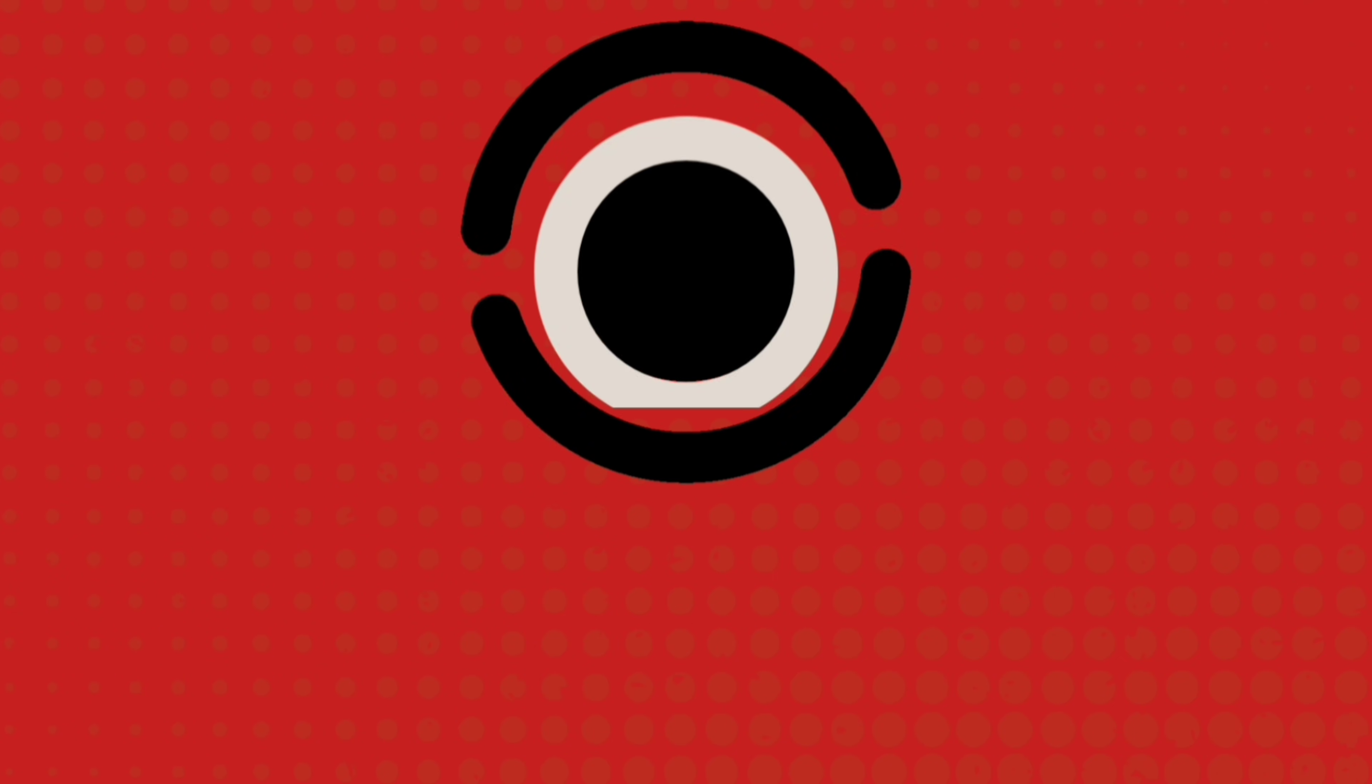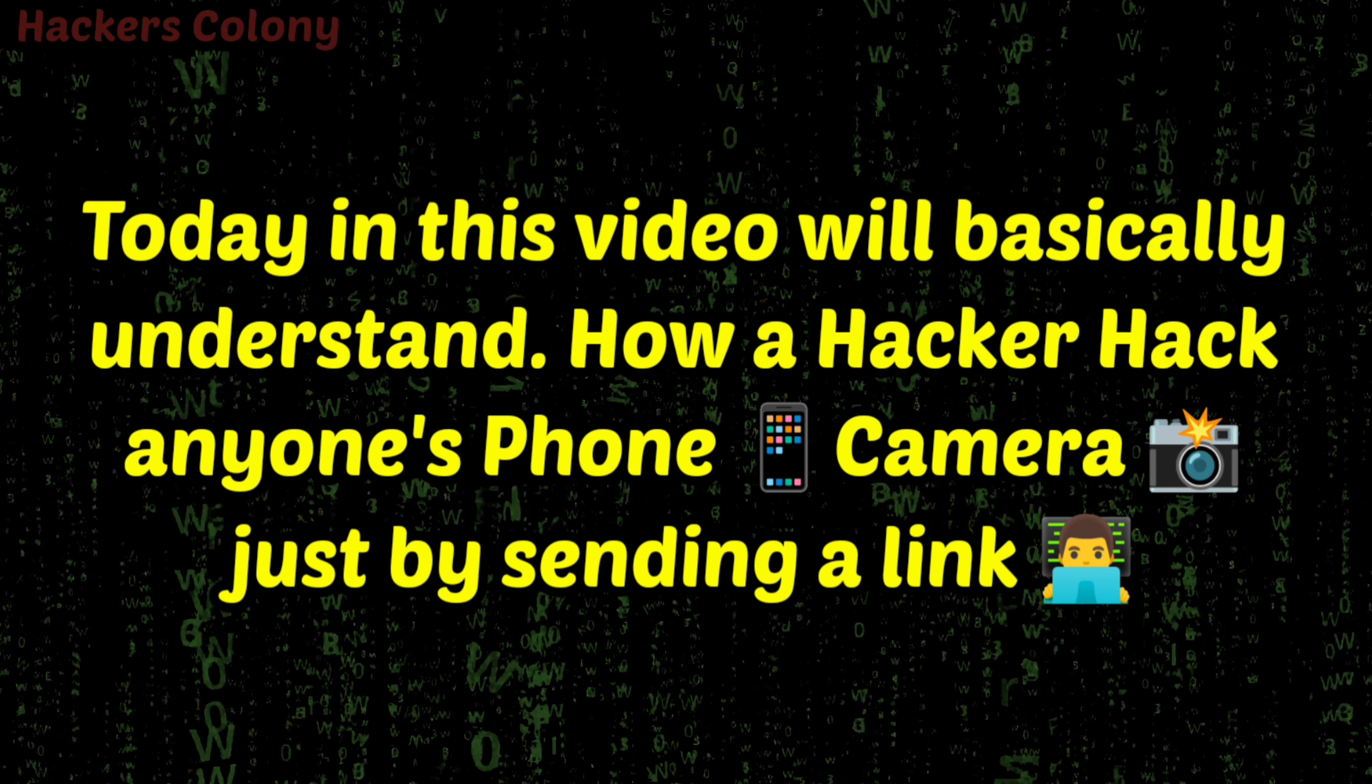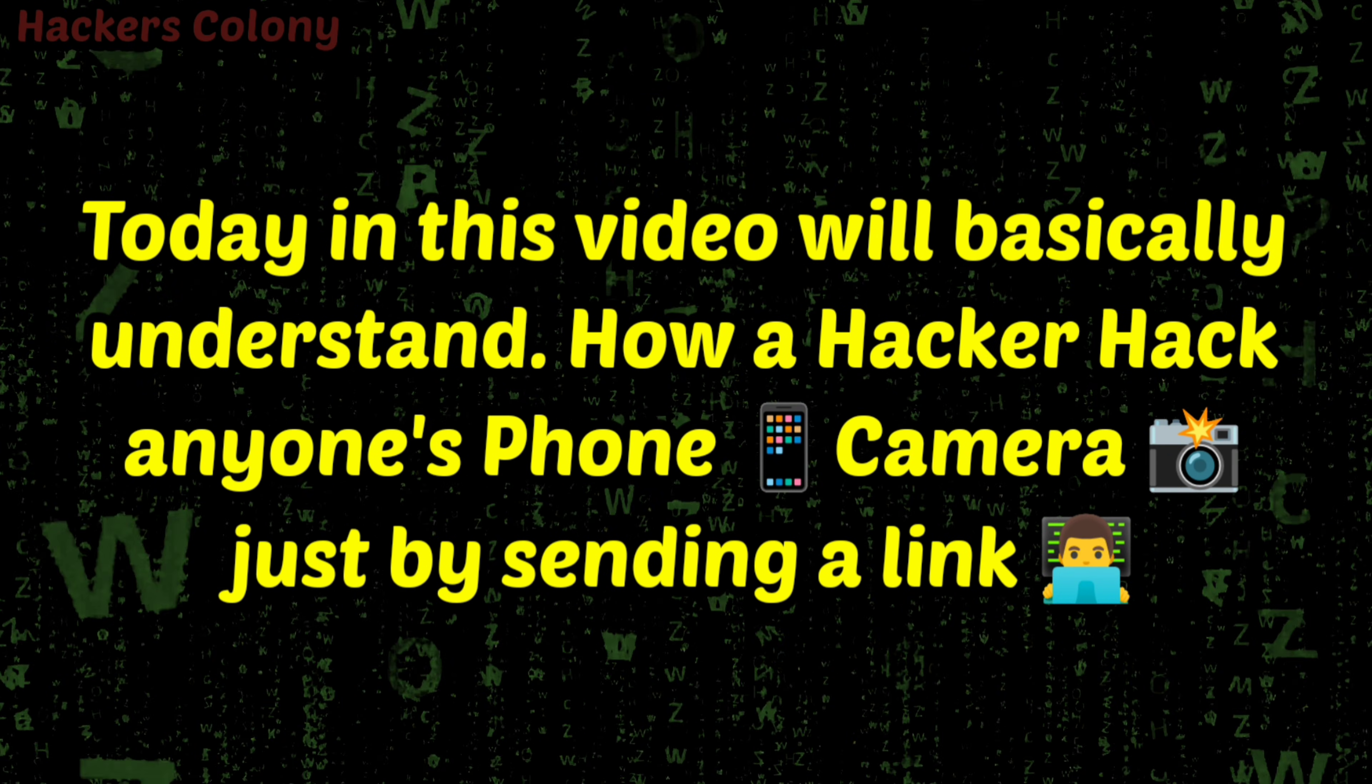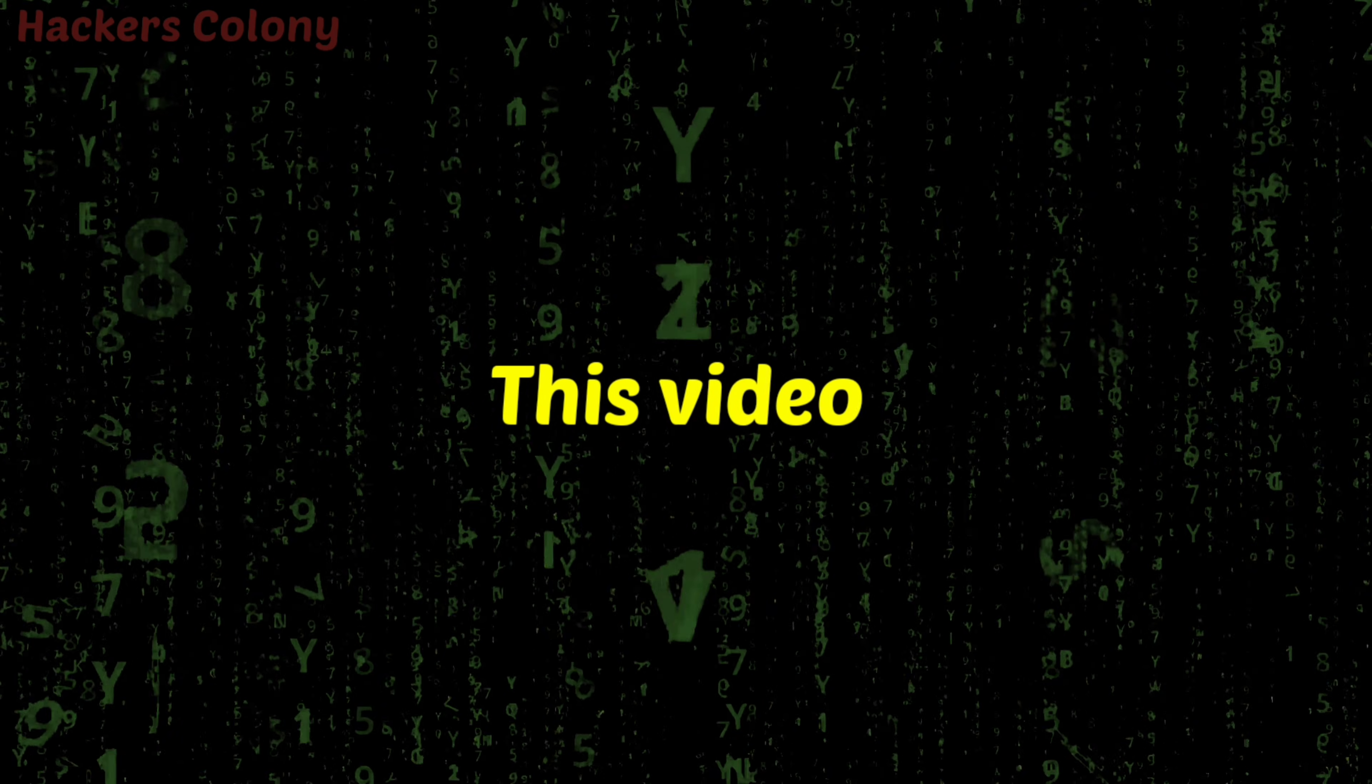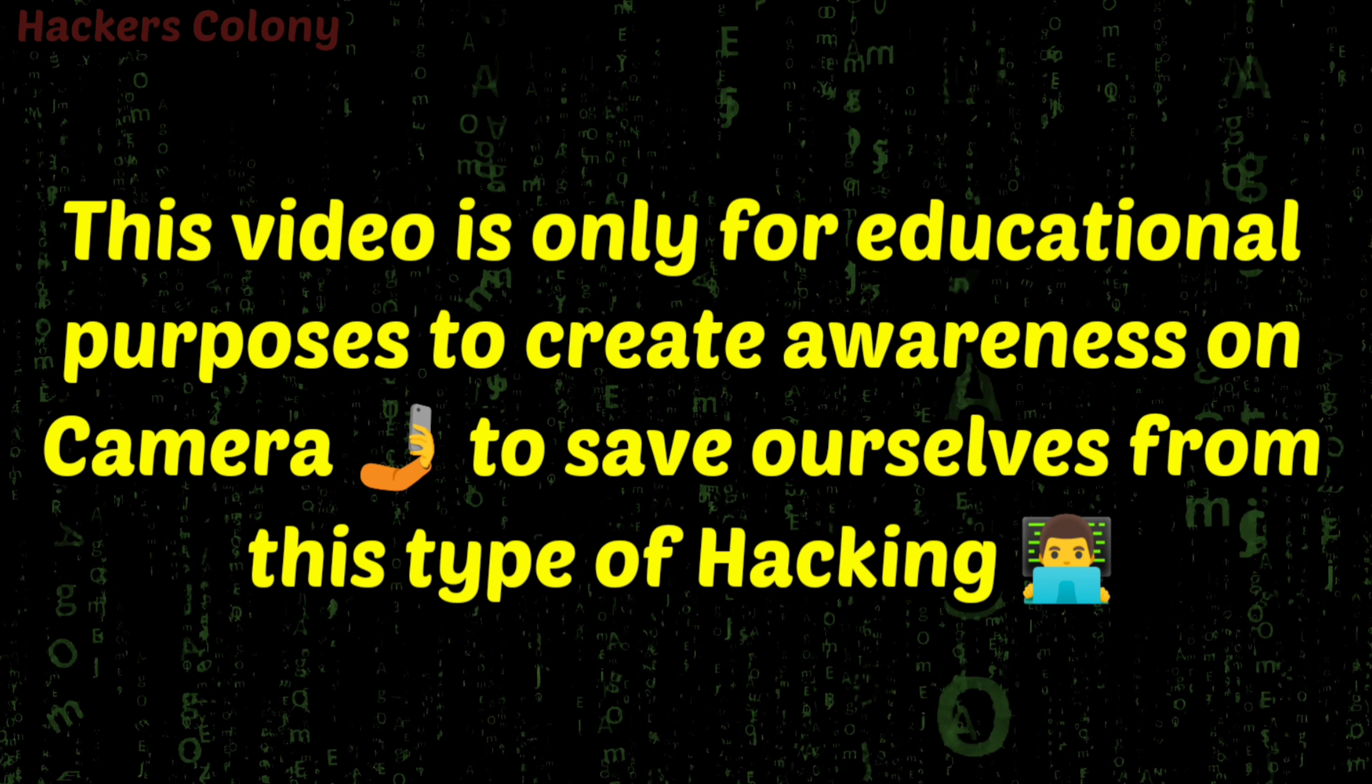Hey hello guys, welcome back to Hackers Colony Tech, this is Azar. Today in this video I'm going to be showing you how a hacker can hack your camera and click pictures without your authorization just by sending a link. This video is only for educational purposes to create awareness on how camera hacks work.